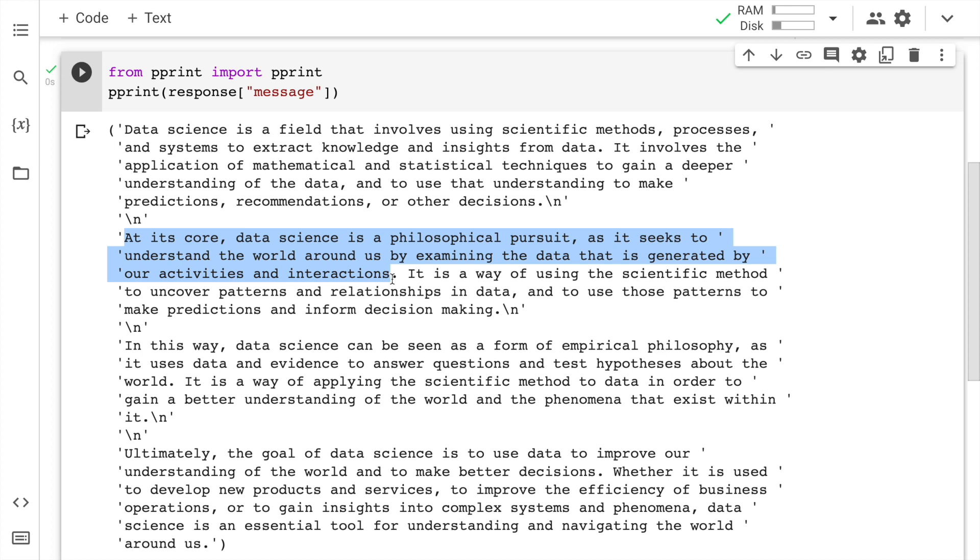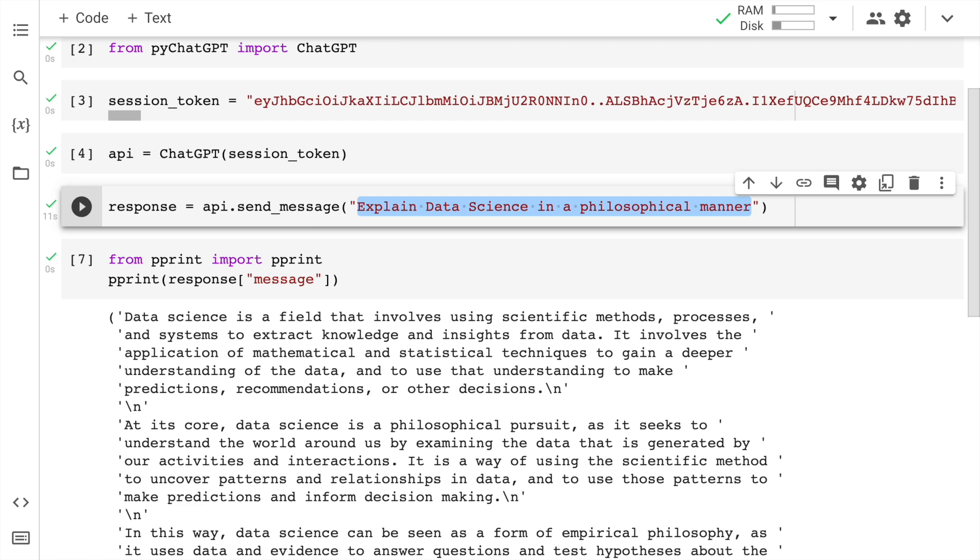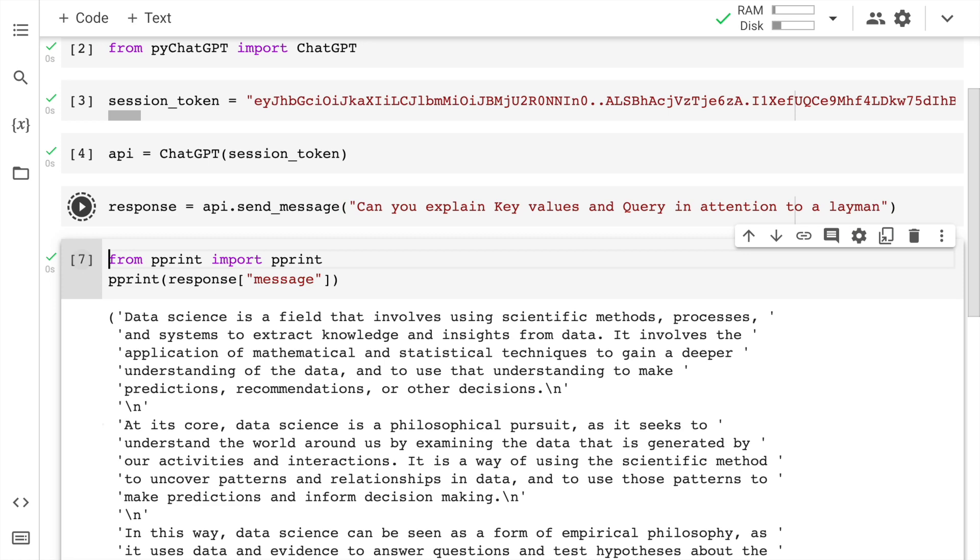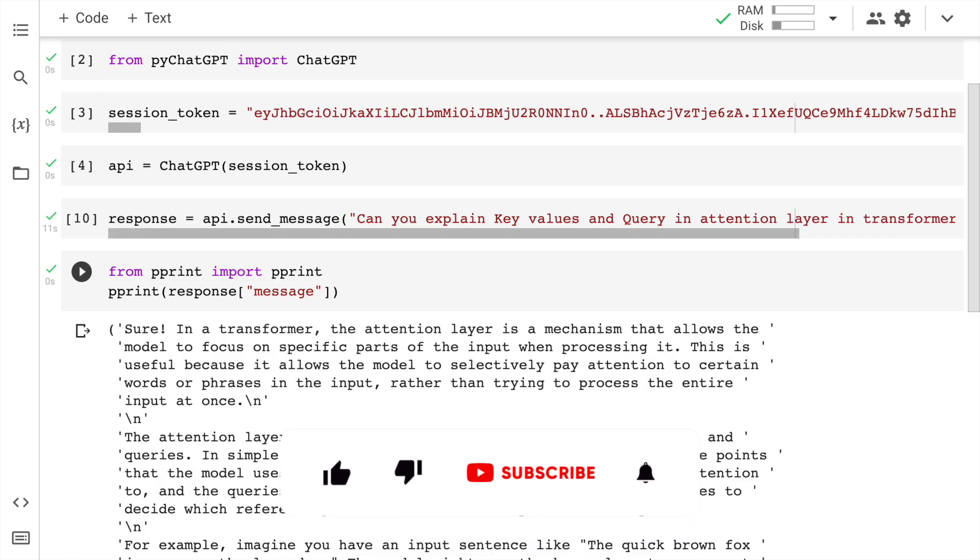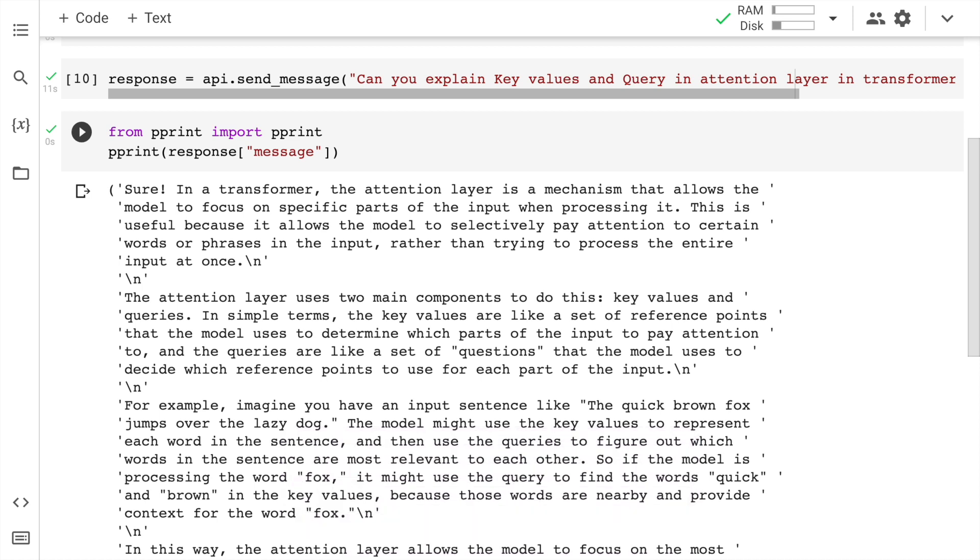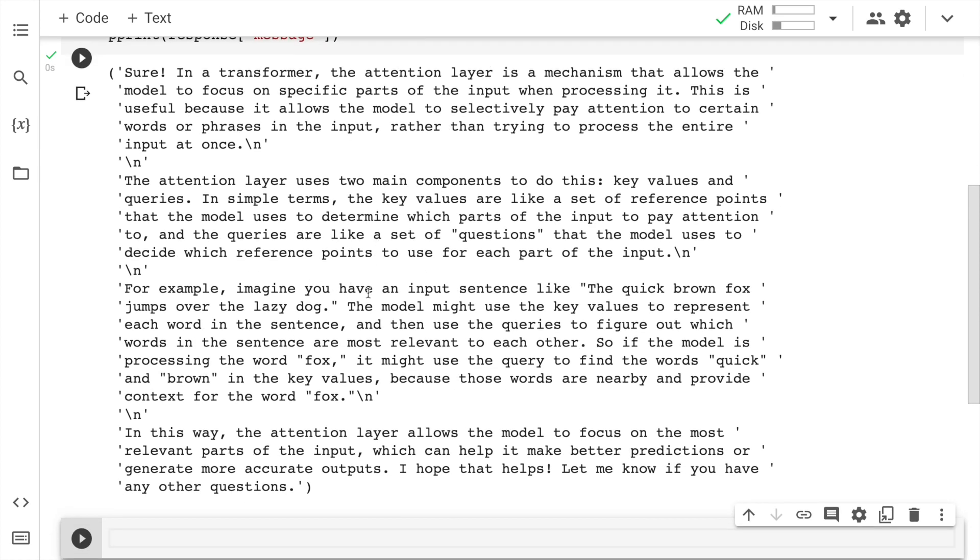Overall, ChatGPT is worth the amount of attention that it's getting. Since I've spoken about attention, let me also try to understand what and how attention works. So let me play around with ChatGPT more now that I have an integration with Python and ChatGPT set up. Let me change the input here: 'Can you explain key, values, and query in attention to a layman?' This is the output that it has shared. It says, 'Sure, in a transformer, the attention layer is a mechanism that allows the model to focus on specific parts of the input.' It's doing a fabulous job in terms of explaining different aspects of attention.